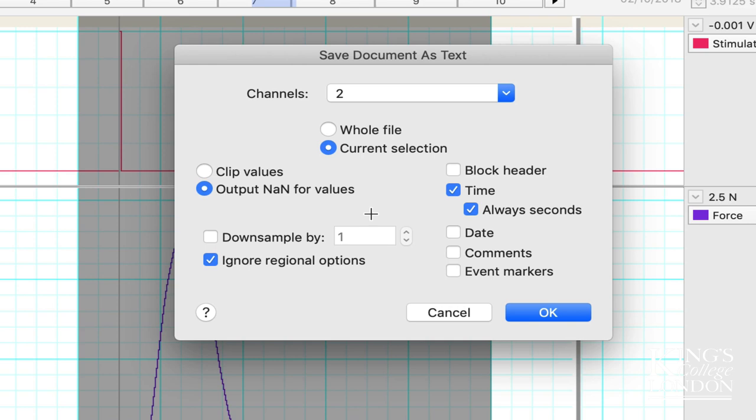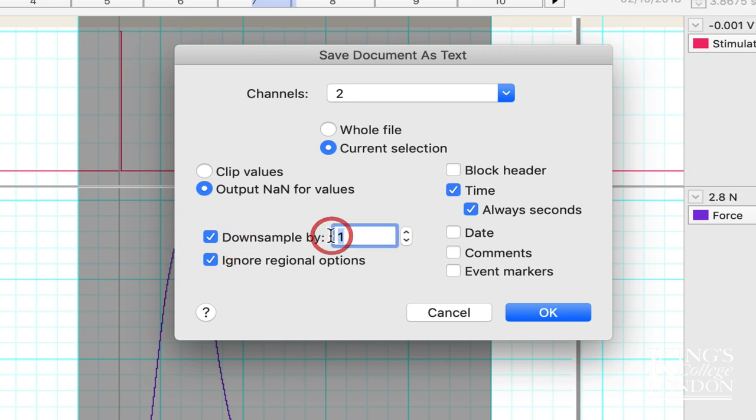In this case it says down sample by one, or in fact down sampling is turned off, which means for this one second of data it will export 4,000 data points. I'm going to down sample by 40. This means it'll export much fewer data points. The graph may not look as good, but you can change this down sampling to any number between one and 4,000.